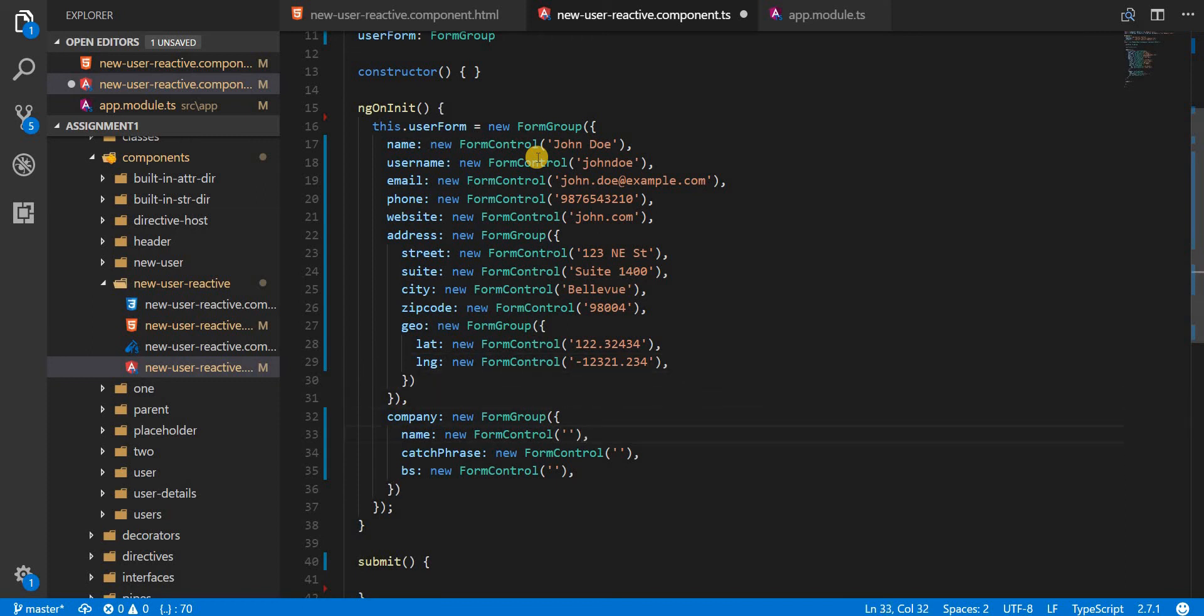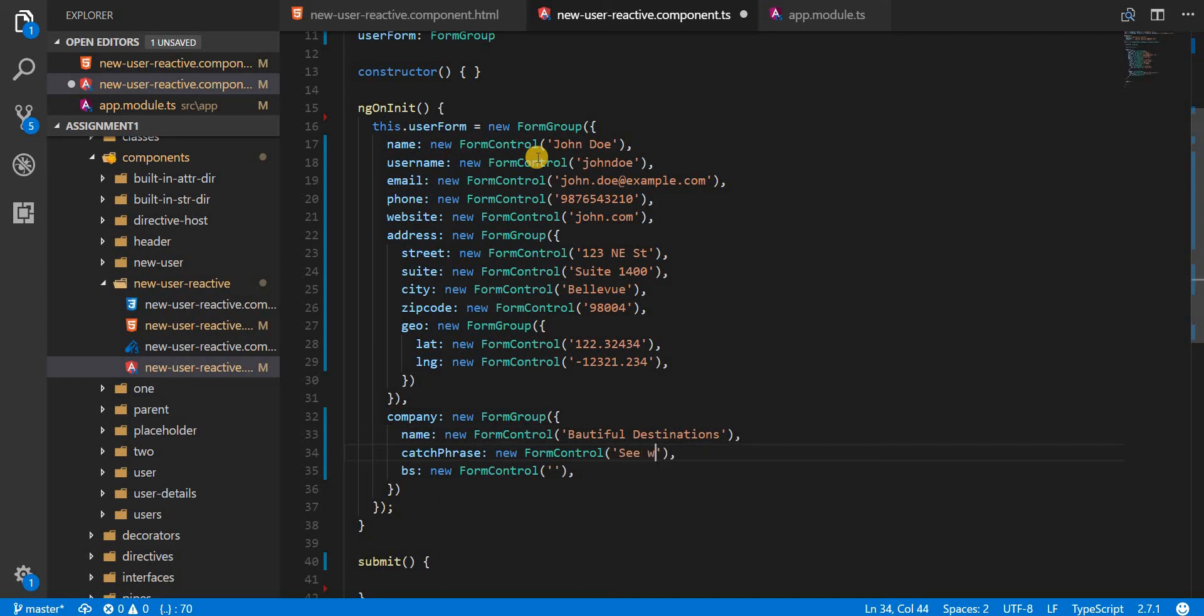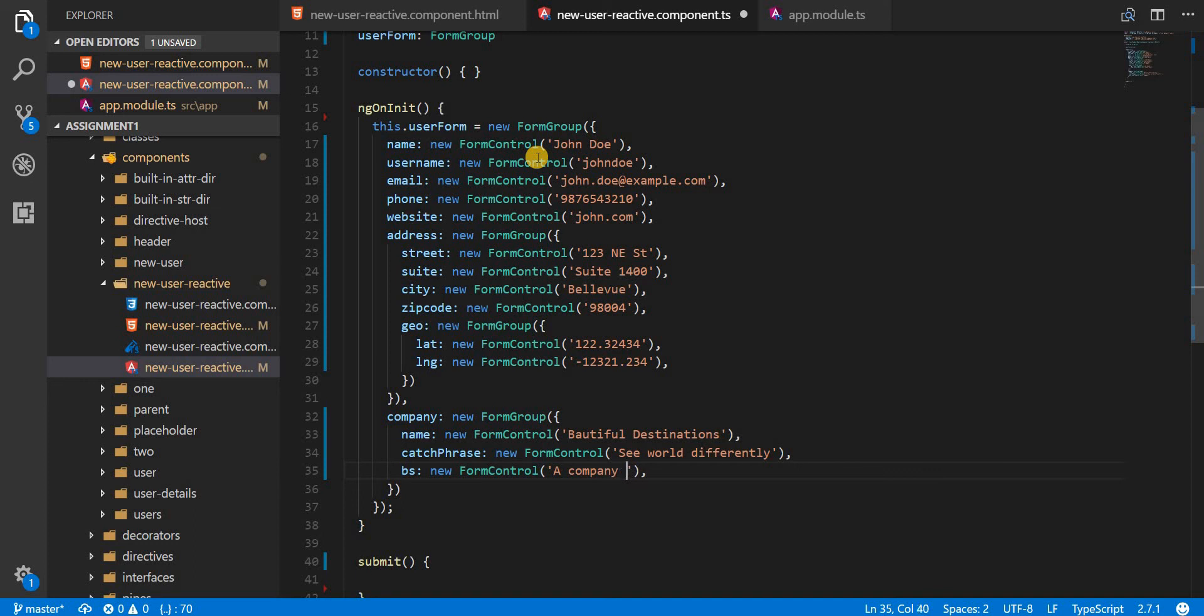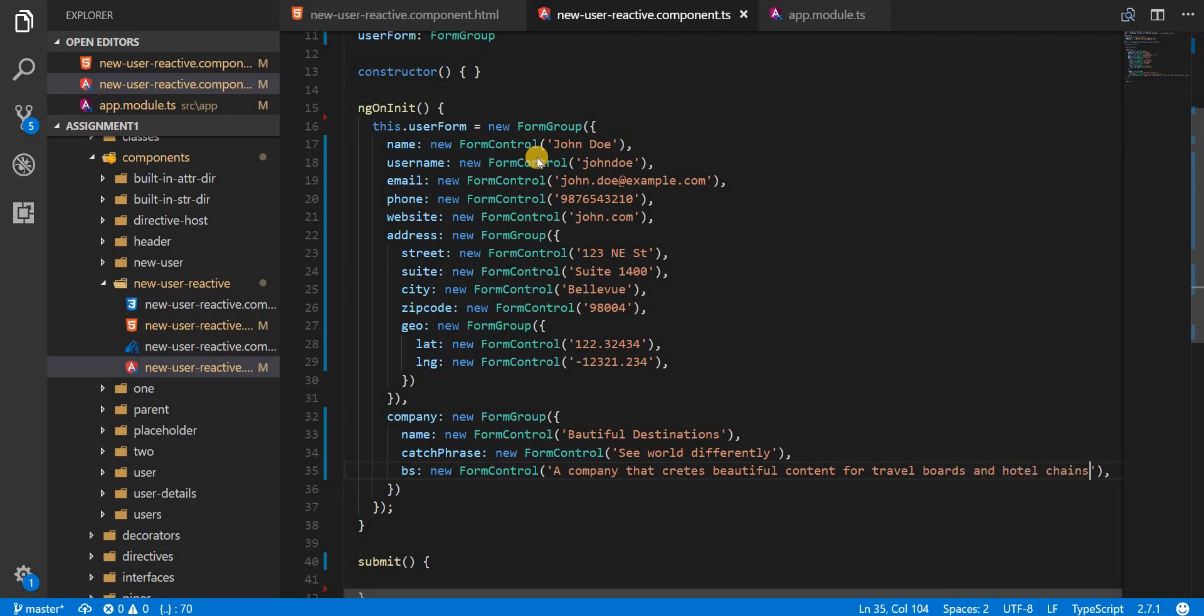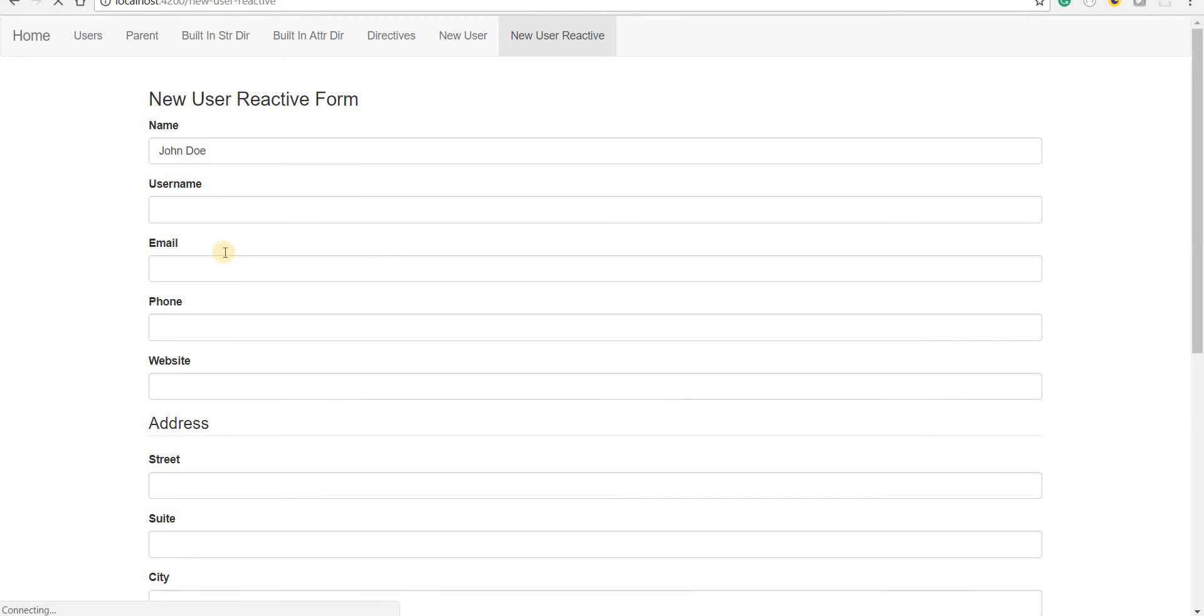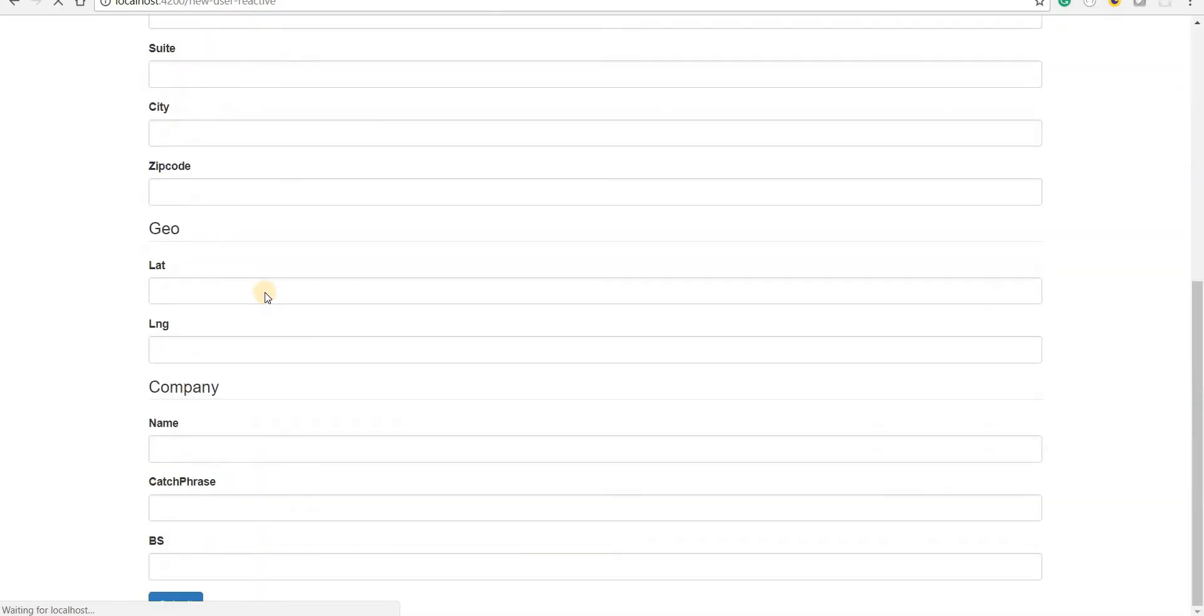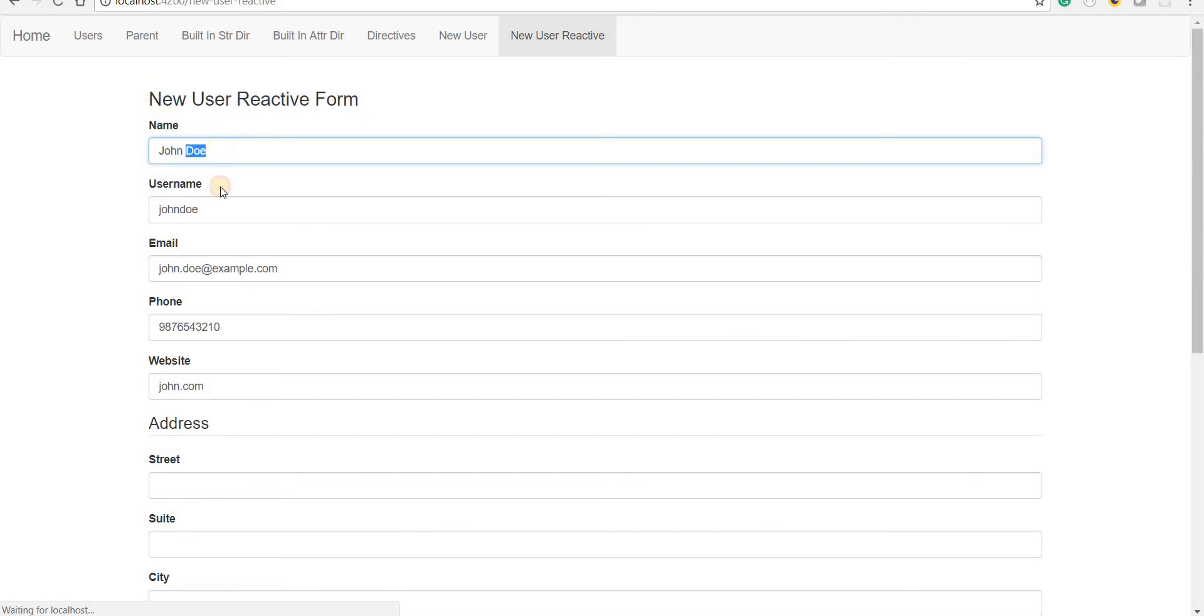The company name is going to be, let me name this beautiful destinations. The catchphrase is going to be see world differently. And let's specify the BS as a company that create beautiful content for travel ports and hotel chains. Let's save this and go back. So I should ideally expect all of these fields to get populated. But I just see these above four fields getting populated and rest of them are still not populated. And I know the reason why.